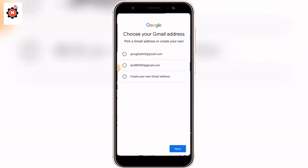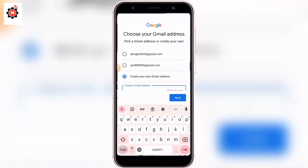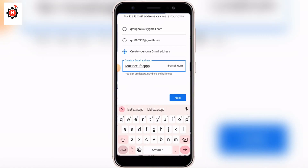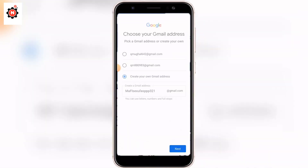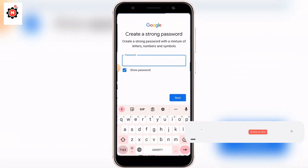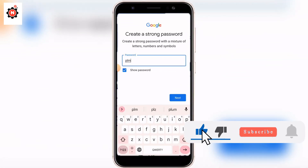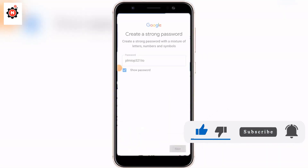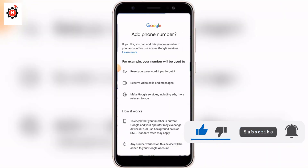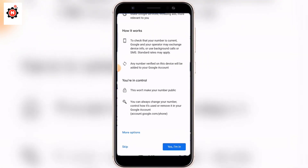You can choose the Gmail address that was previously suggested by Google, or click 'Other' if you want a specific username. Type your desired username and click Next. Then set a strong password, whatever you like, and click Next.